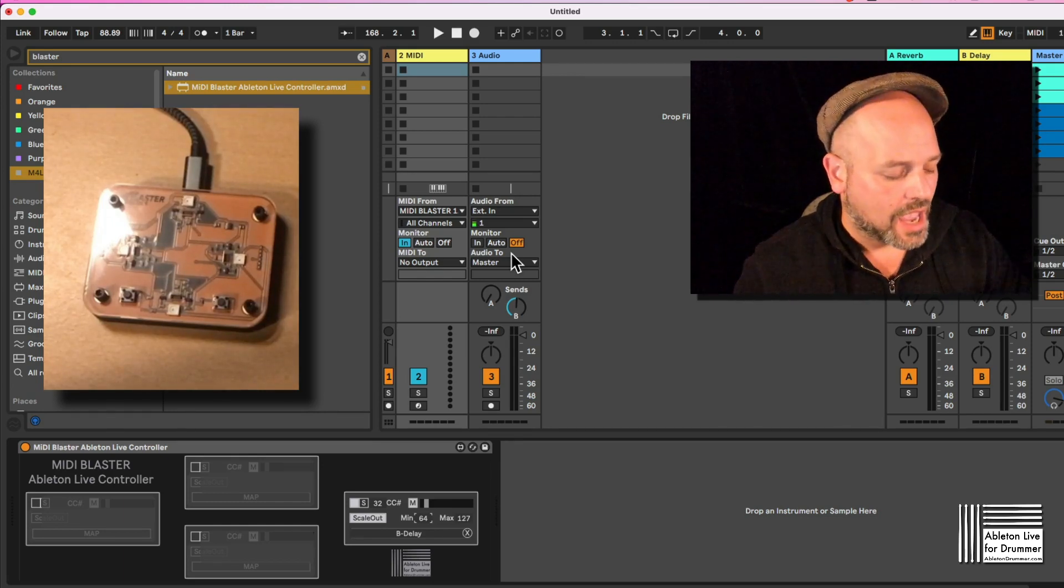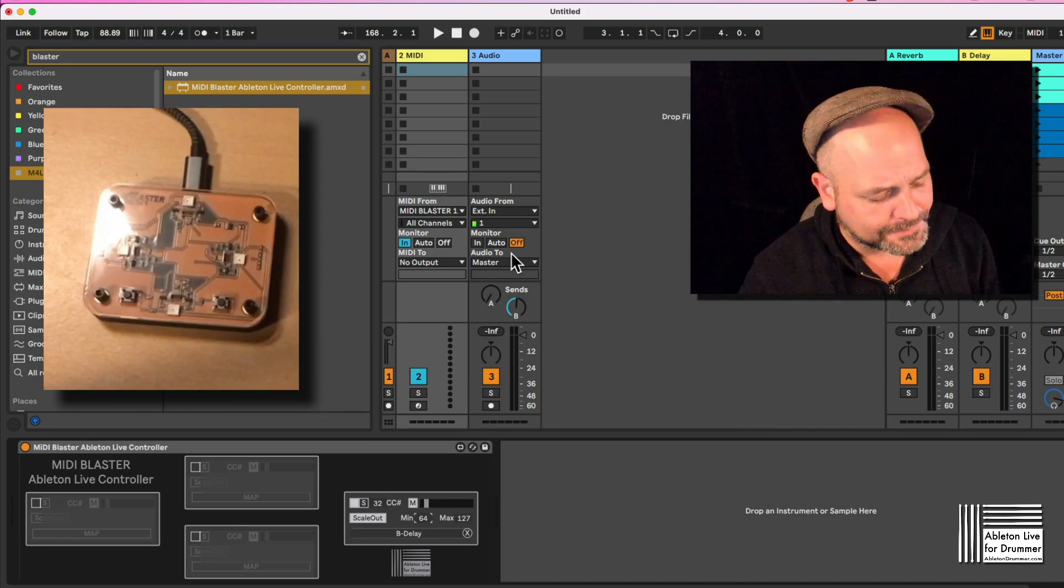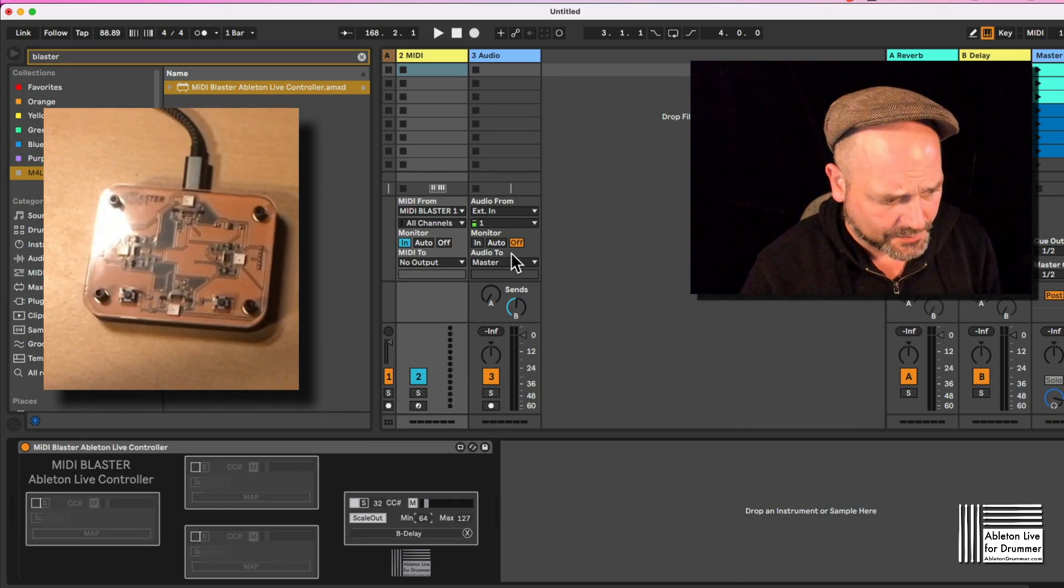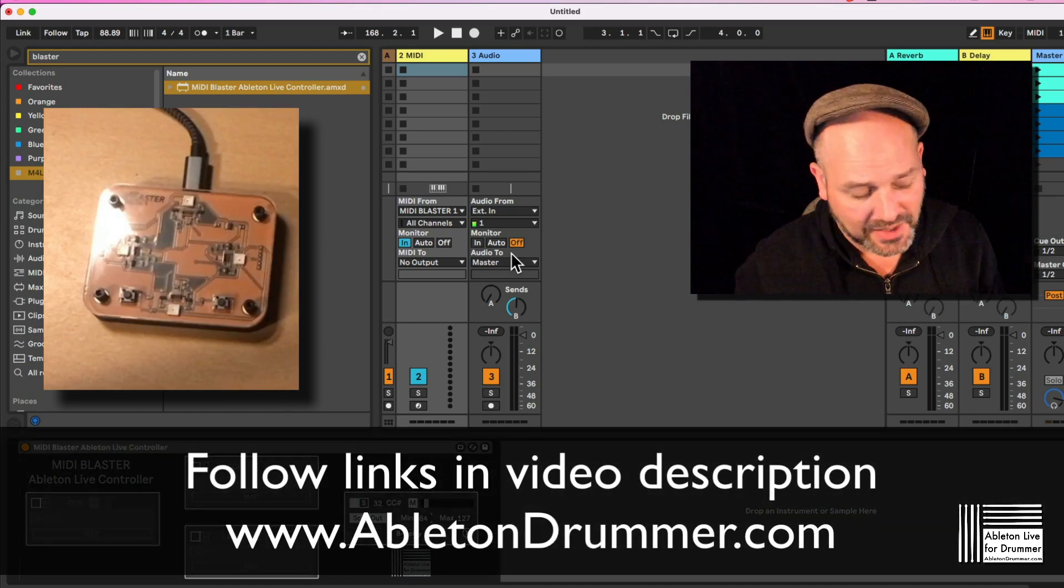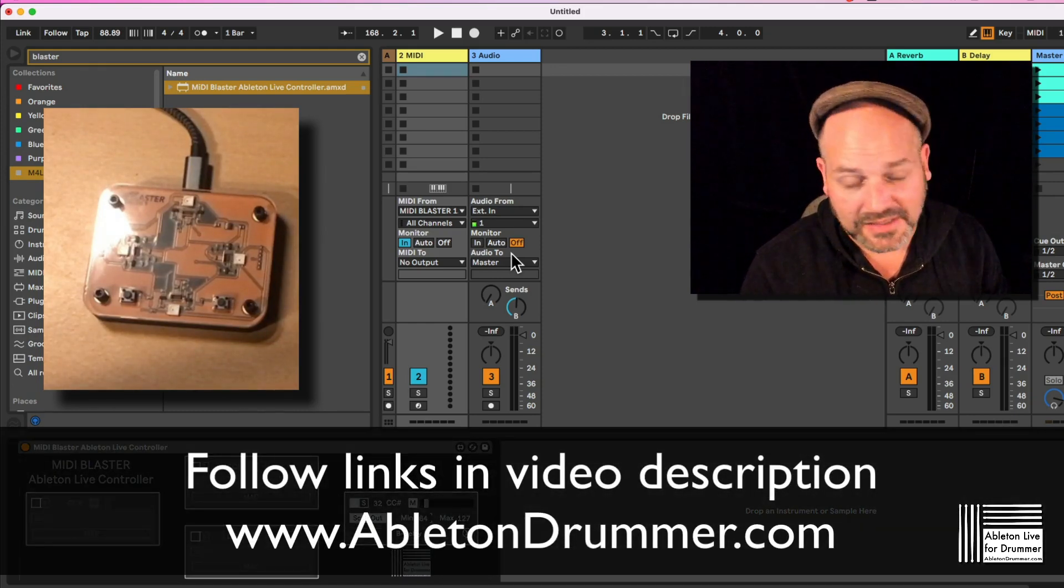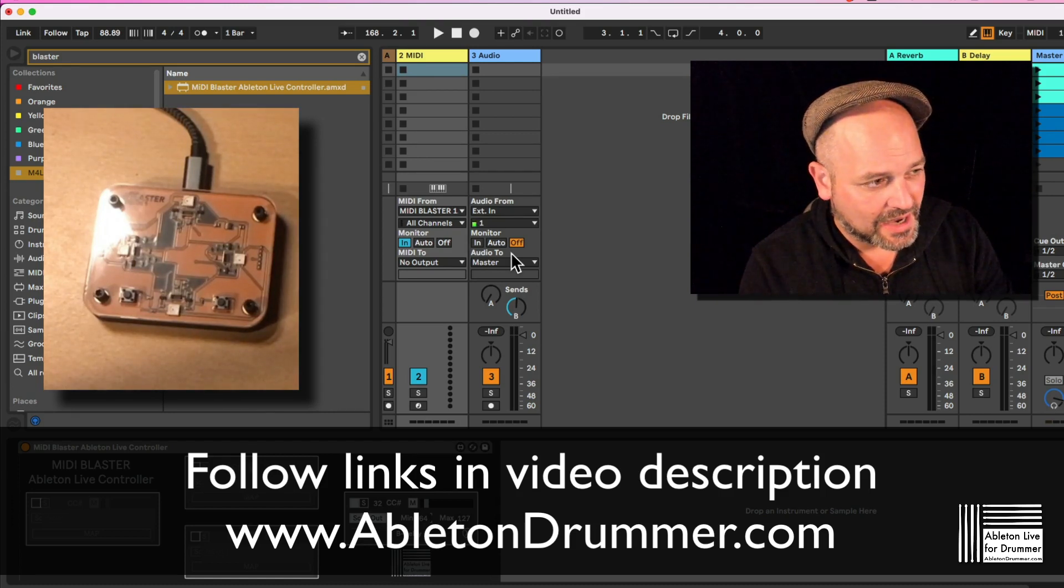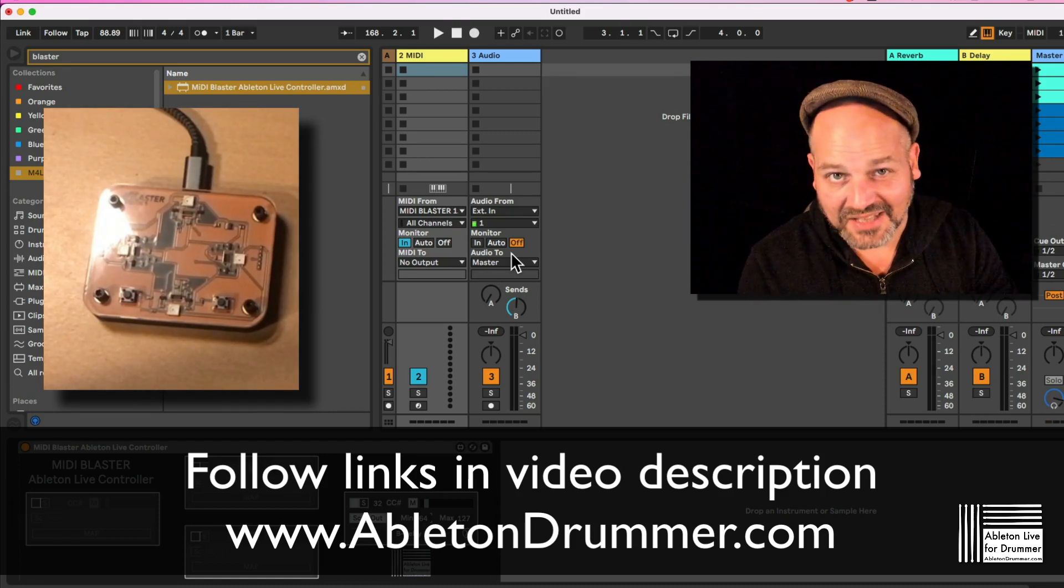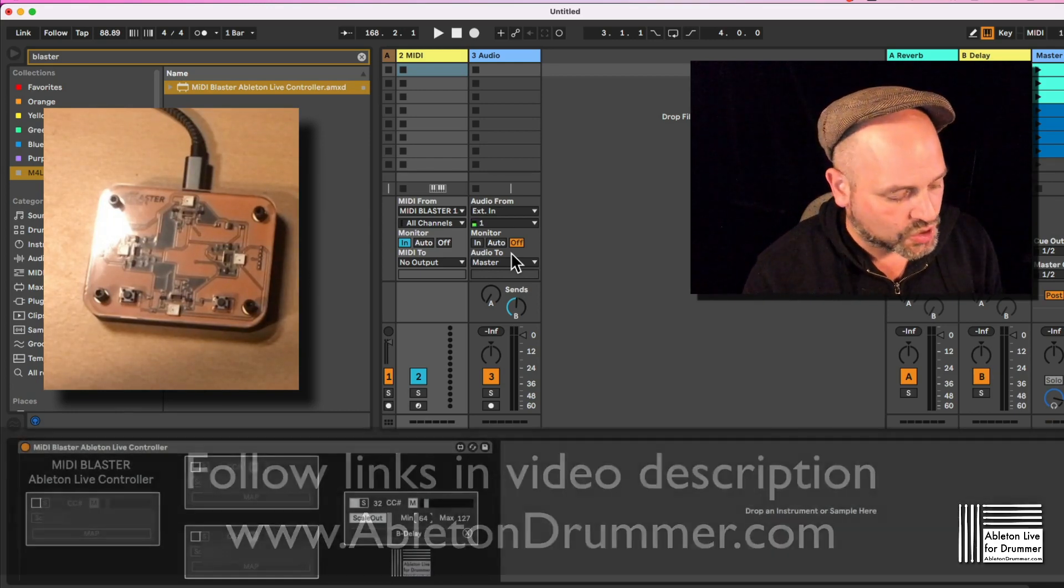I have one a little bit more advanced Max for Live device for that as well. I will link that in the video description here as well. It's called Advanced MIDI Control Dials and Faders. Yeah, you will find a link in the video description.